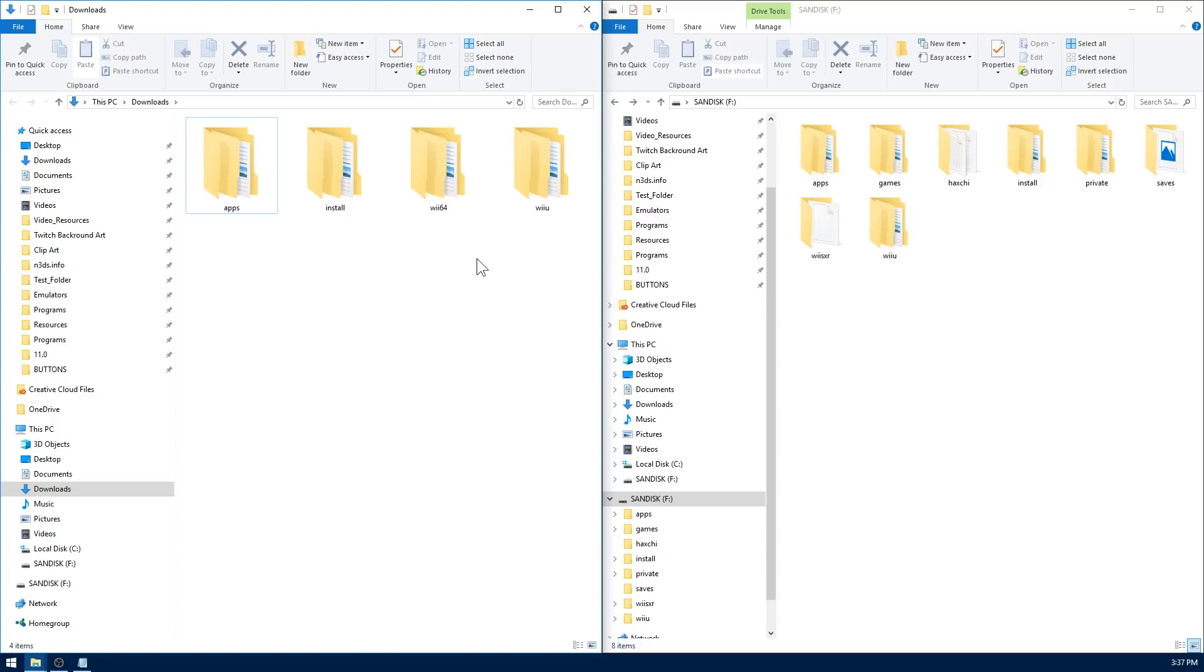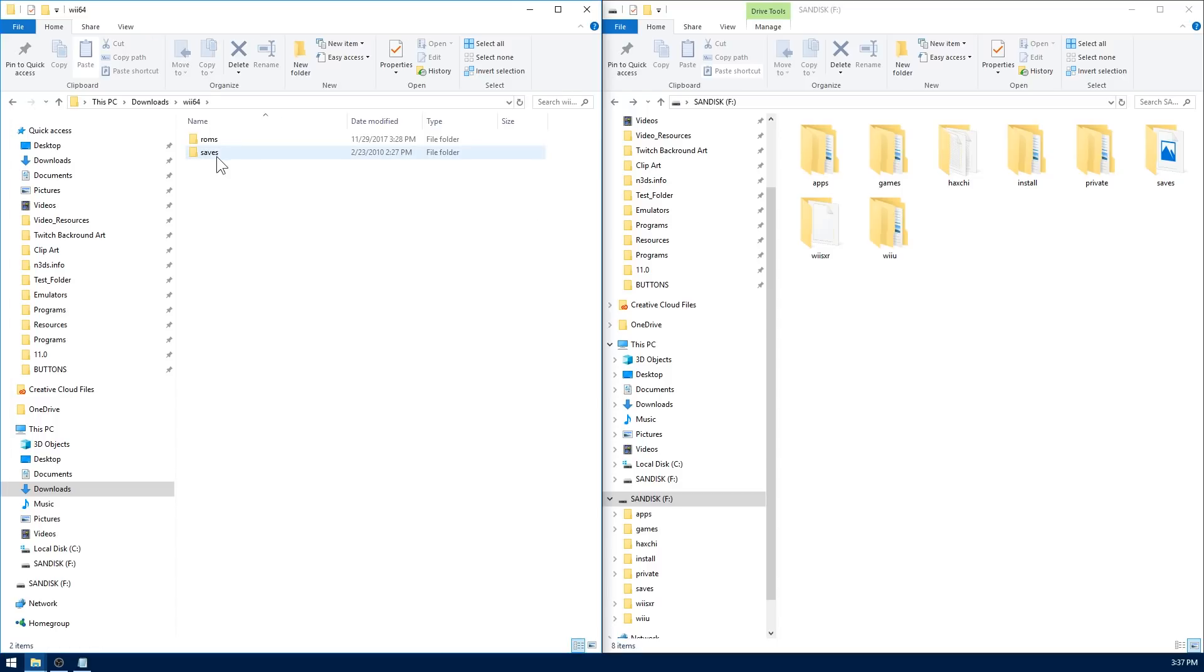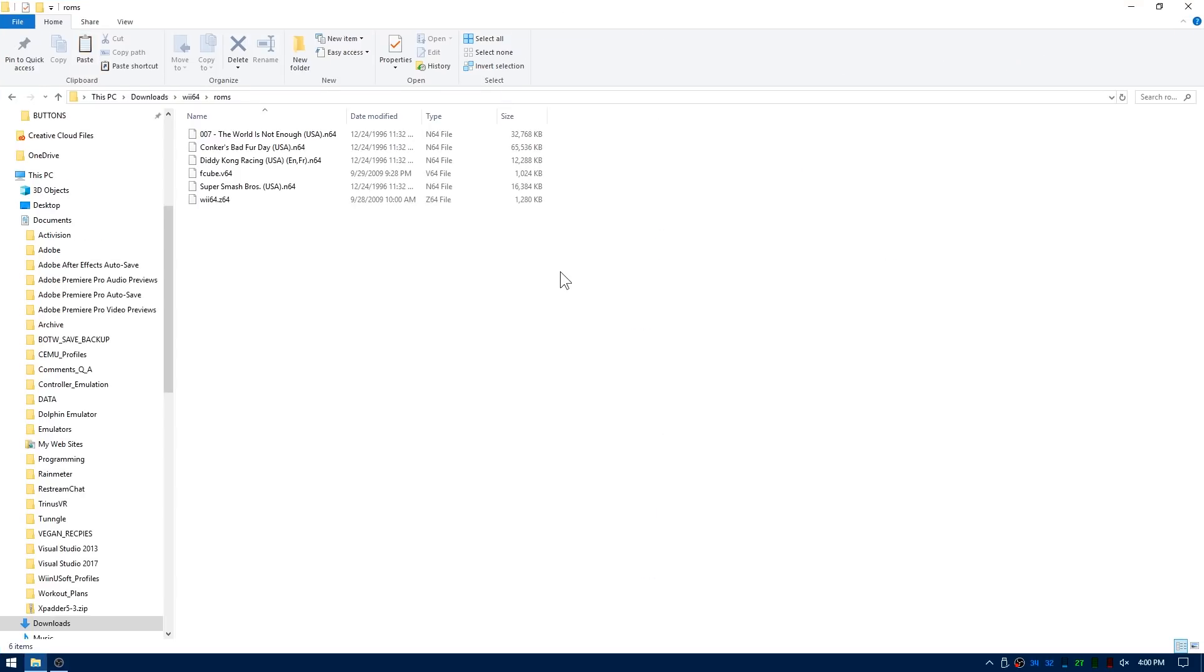Now everything is already pretty much set up for you in these four folders. The only thing you need to do is open up the Wii 64 folder, and then inside of here is a roms folder and this is where you're going to put all your N64 roms. So I've gone ahead and added a few roms. I went and selected roms that maybe don't have a virtual console counterpart so we can get a little bit of use out of this emulator.